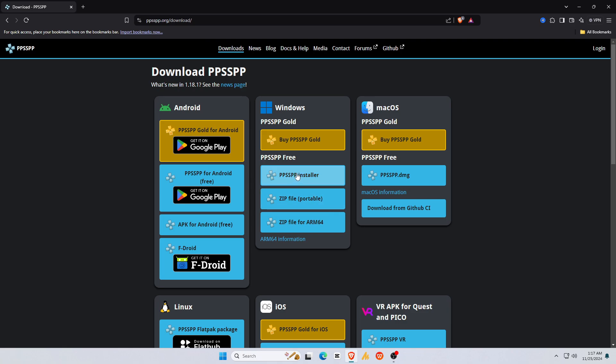It is better to mention that PPSSPP has two different versions of the app, and I recommend the blue one, which is 100% free and has no ads. The second app is PPSSPP Gold, which is a paid version. I used both versions, and there is no difference. So, download the emulator according to your operating system.